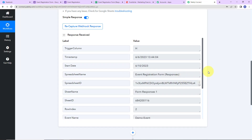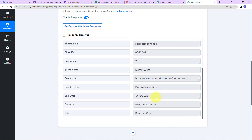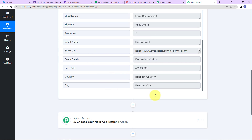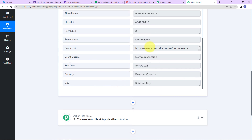Back in PabblyConnect, here we can see the trigger column, the timestamp, start date, spreadsheet ID, sheet name, sheet ID, row index, event name, event link, details, end date, country, and city. So I have received all this information. Now my objective is to create a Facebook page post, so my action application will be Facebook Pages.